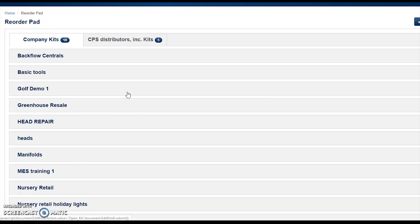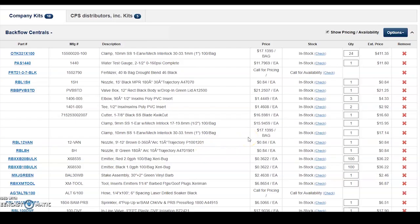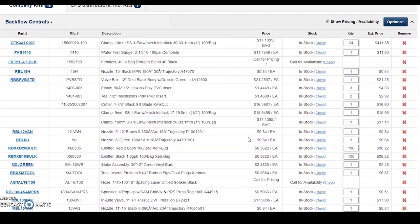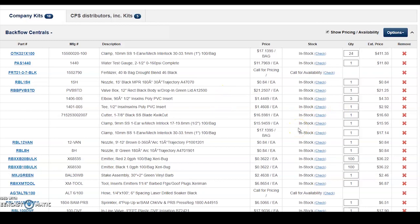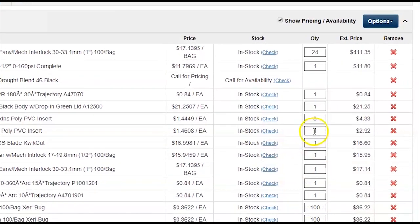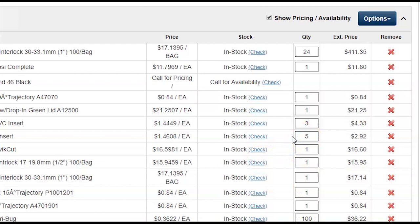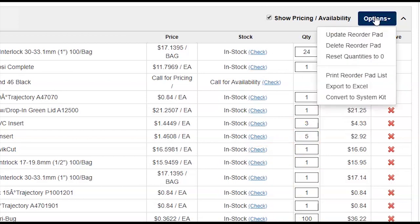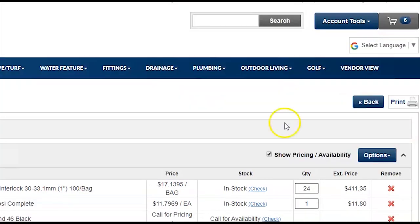When you first get to your reorder pad page, you will see a collection of all your company-wide reorder pads. To view the details of a reorder pad, click on the title to expand the toggle. Once expanded, you will see the collection of items stored in that reorder pad. To change the quantity of an item, simply click in the quantity field, select the value you would like stored, and from the Options menu on the top right, click Update Reorder Pad.